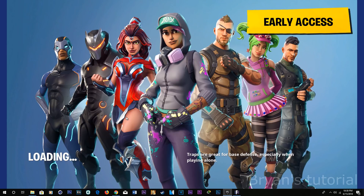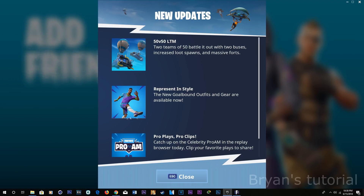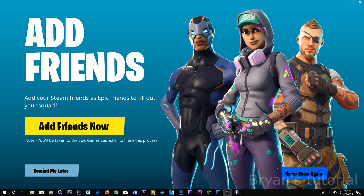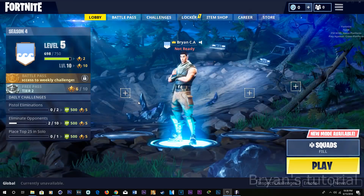You click on it and you click close. And you can add your friends right now, or you can choose later.